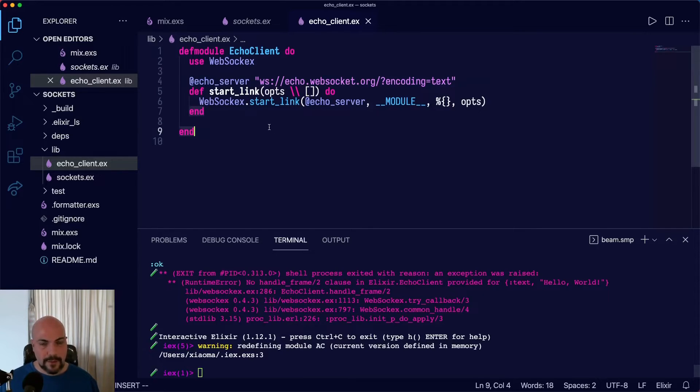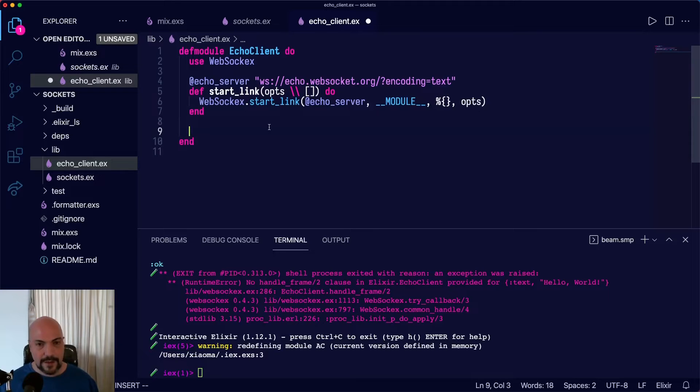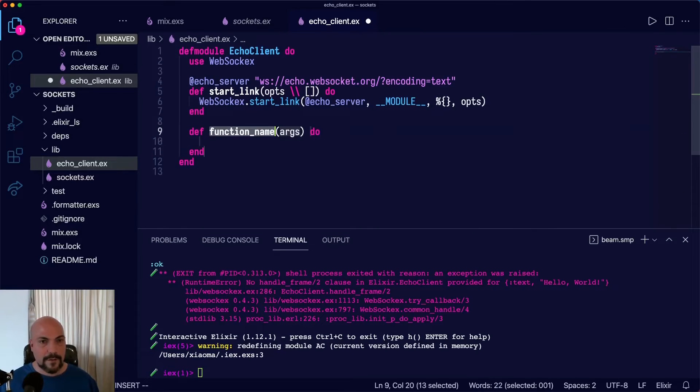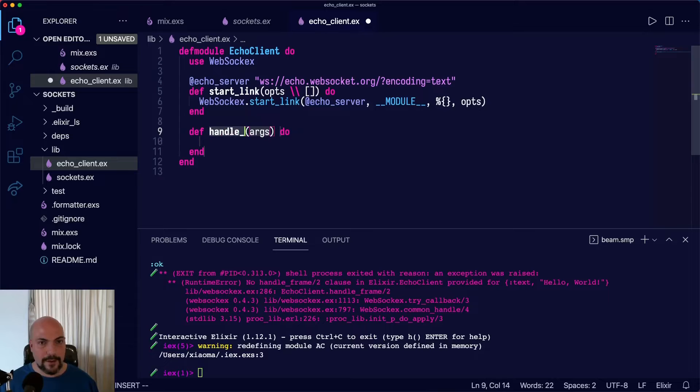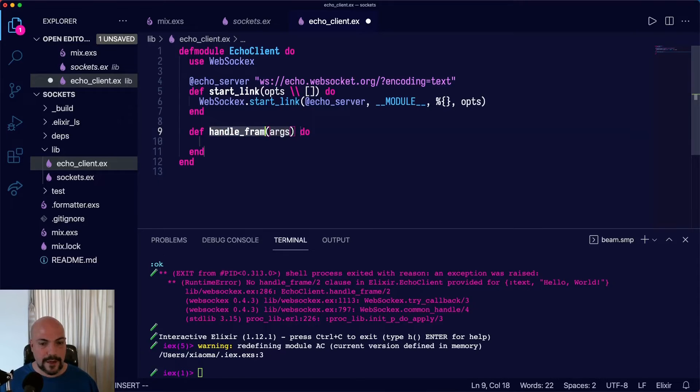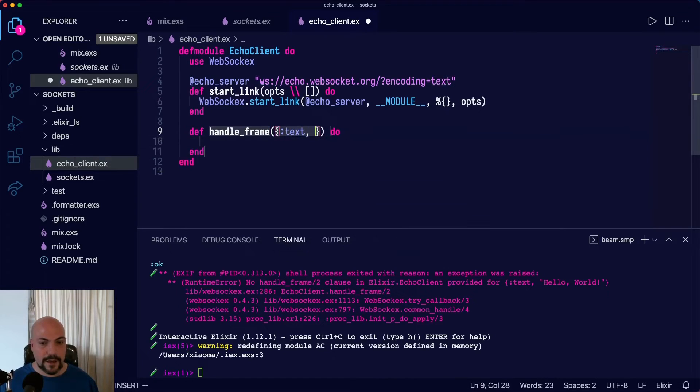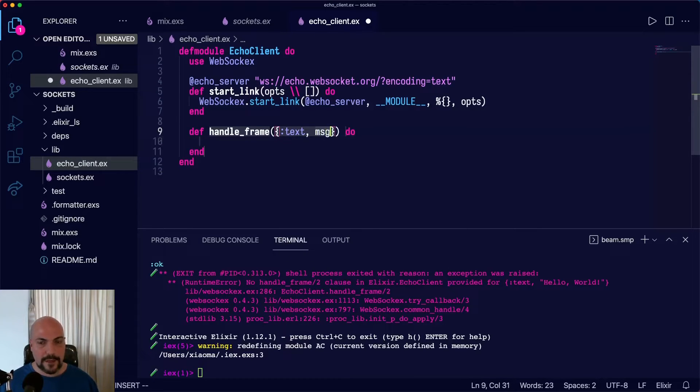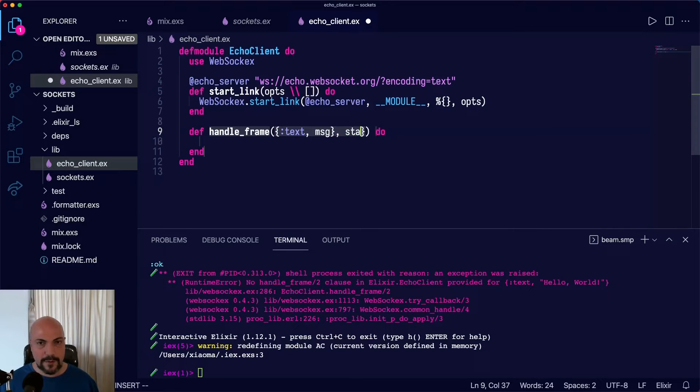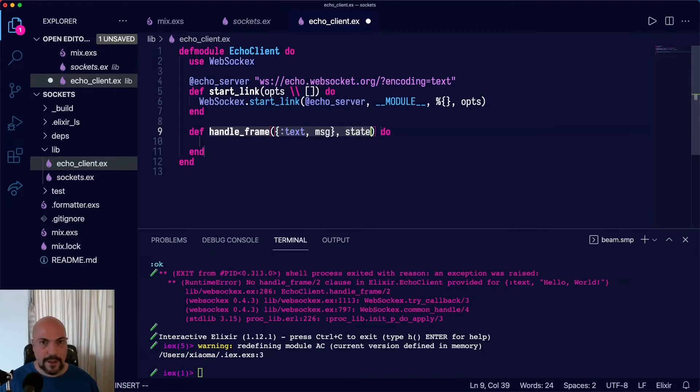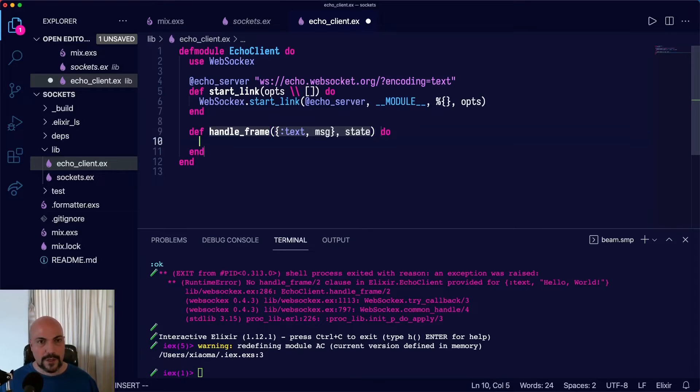So the simplest thing we can do is just make a handle_frame that handles every message and just logs it out. So handle_frame and it's getting text and it's getting some kind of message. And then, of course, we have state, which we're not doing anything with yet. And handle_frame will just log it out.